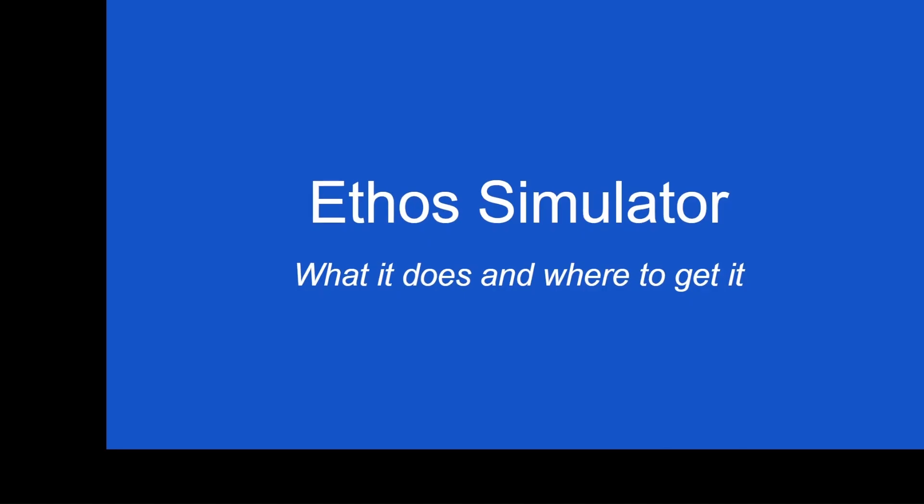Hey everybody, it's FreeSkySteve. Welcome back to the channel. Today we're talking about the Ethos Simulator. We're going to talk about what it does and where you get it. So let's dive into it really quick.